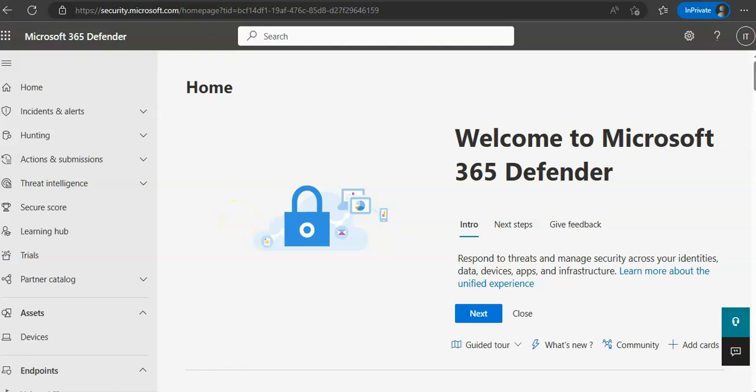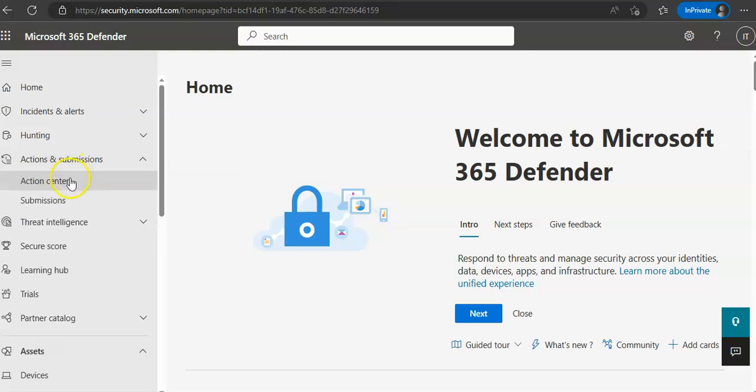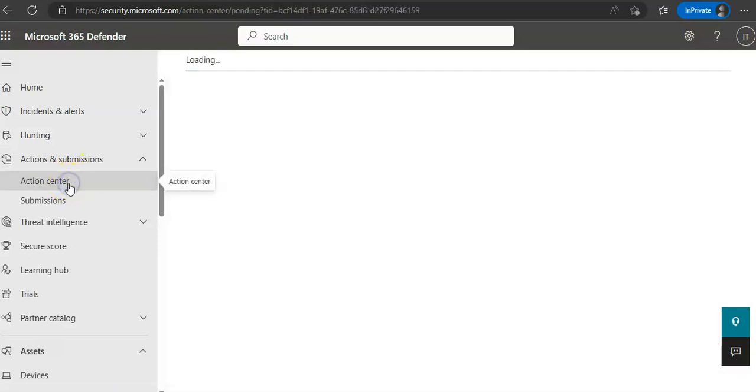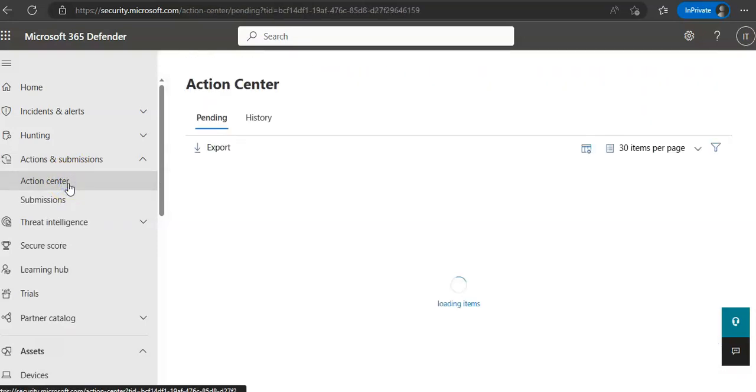Well, the Action Center of Defender portal would list pending and completed remediation actions for the devices, email, and collaboration content. The Action Center brings together remediation actions across Defender for Endpoint and Defender for Office 365.